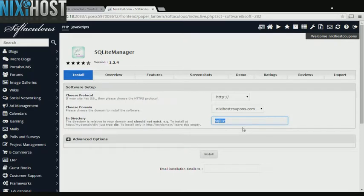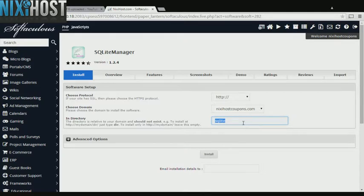If there is a specific directory you wish to install SQ Lite Manager to, enter it here. If you leave this field blank, it will be installed directly to the domain you have chosen.